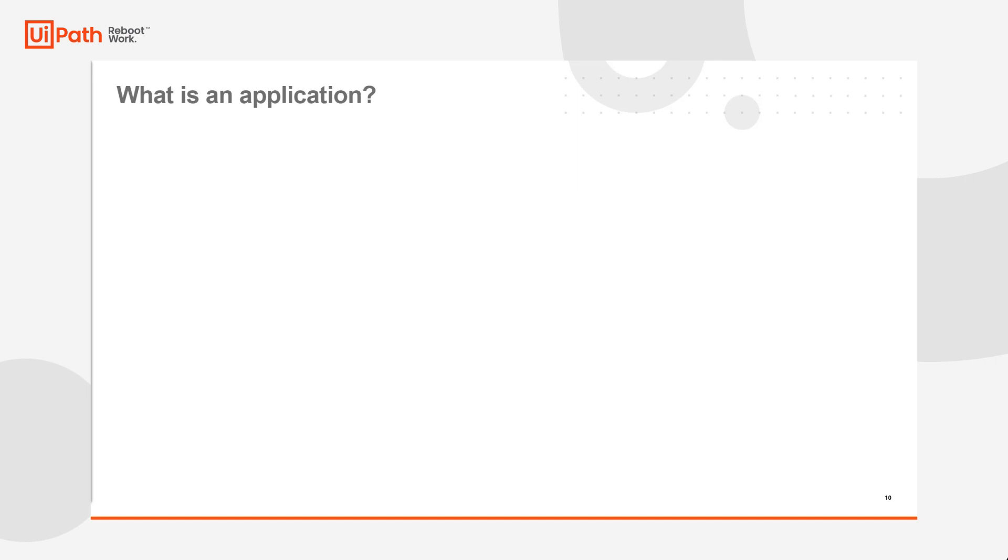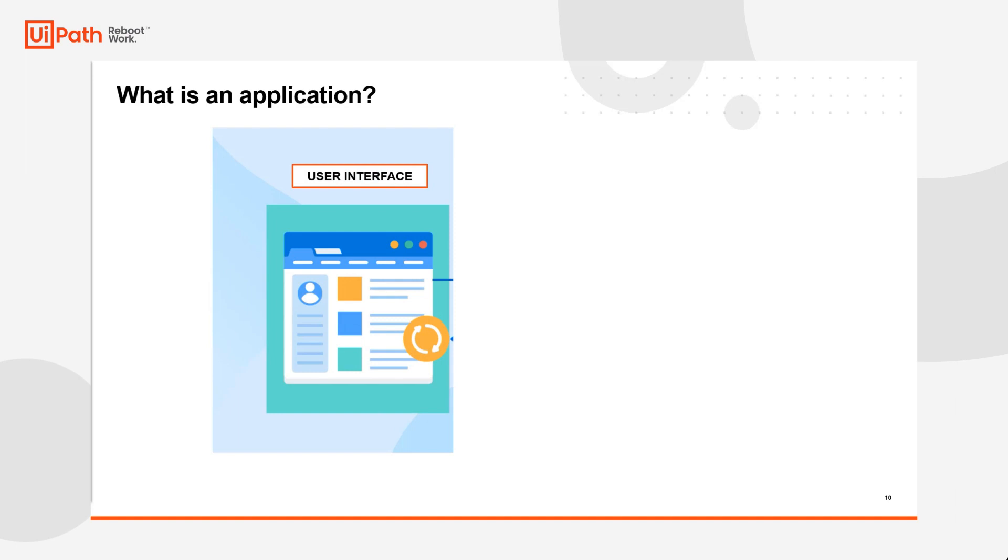To begin, I want to do a quick recap of what is an application. An application has two components. The first is the user interface. A user has the ability to interact with things like text boxes, buttons, labels, and other UI elements visible to them.